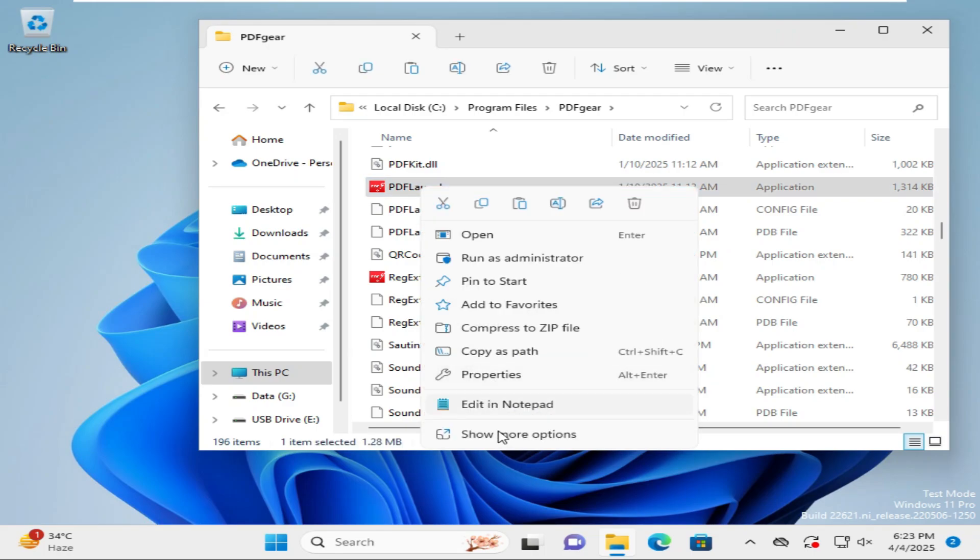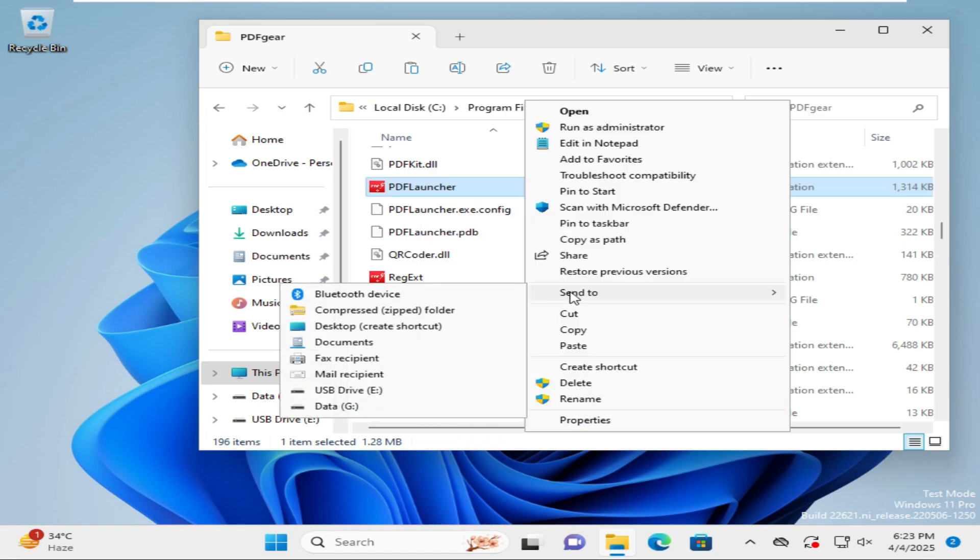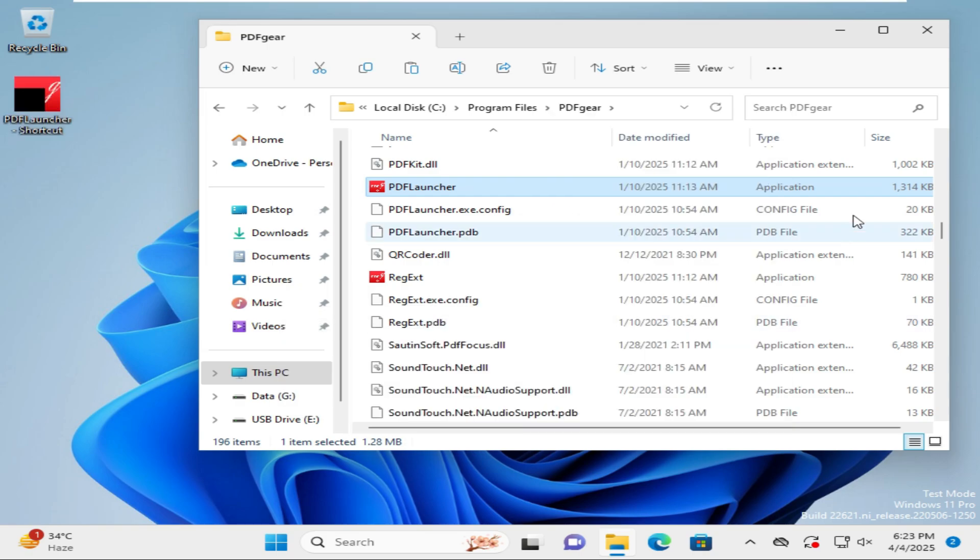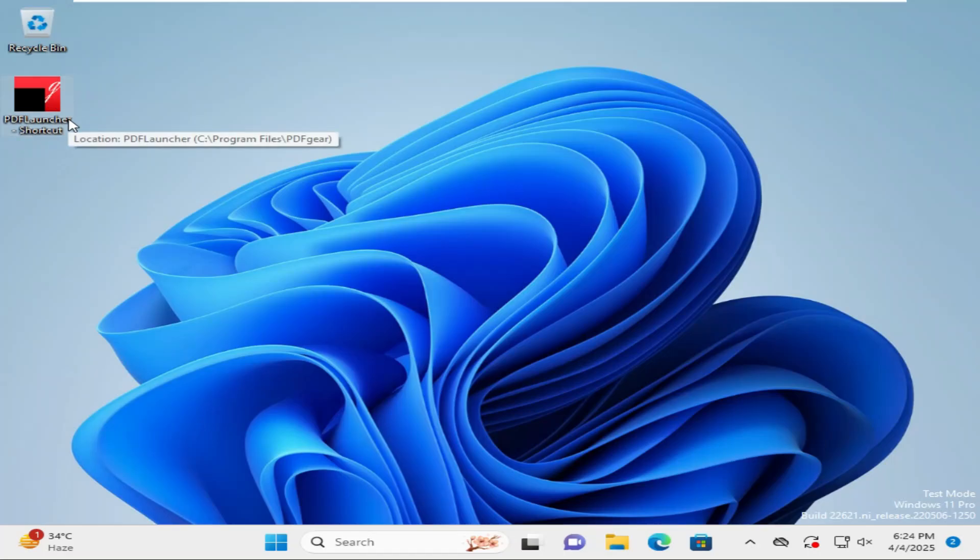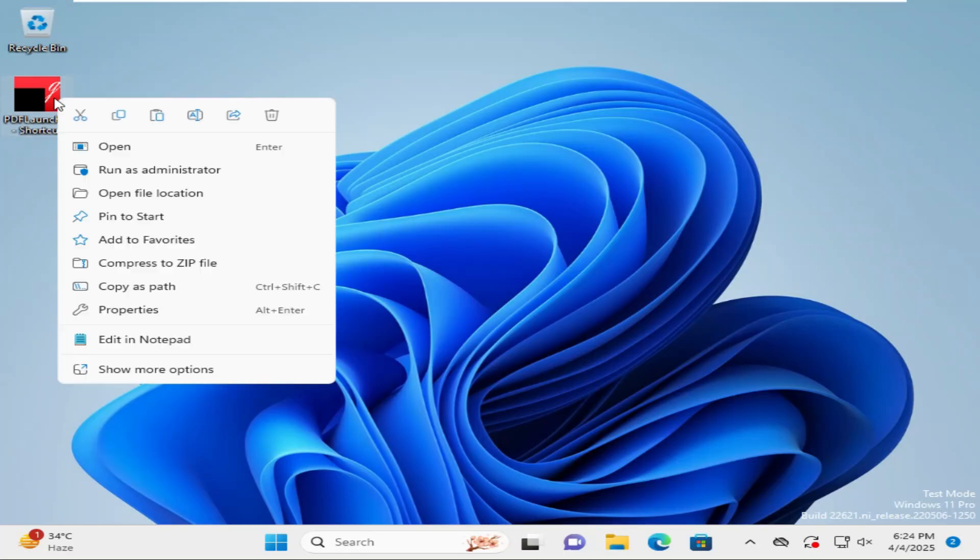Right click on it and then click on show more options. Click on send to and then click on desktop create shortcut. Close file explorer. PDF gear shortcut icon has been created. Now I am going to launch the app. Right click on it and click on open.